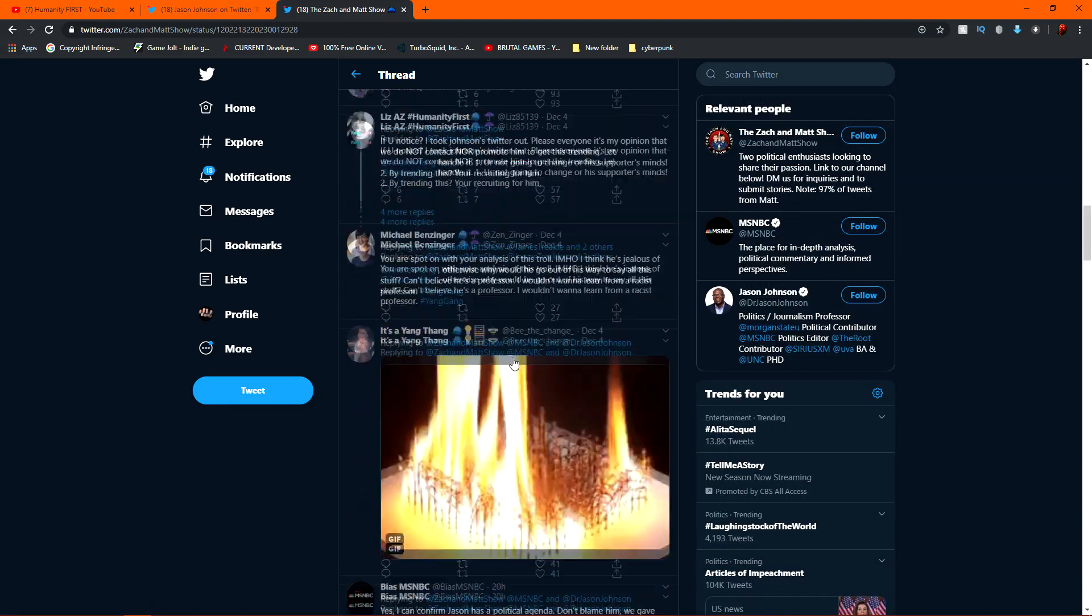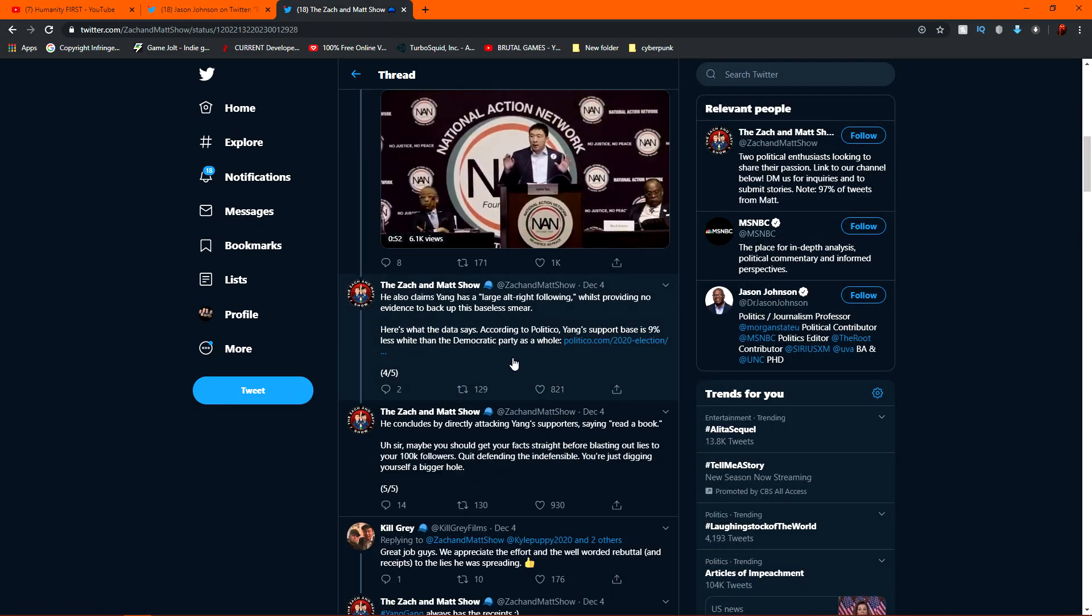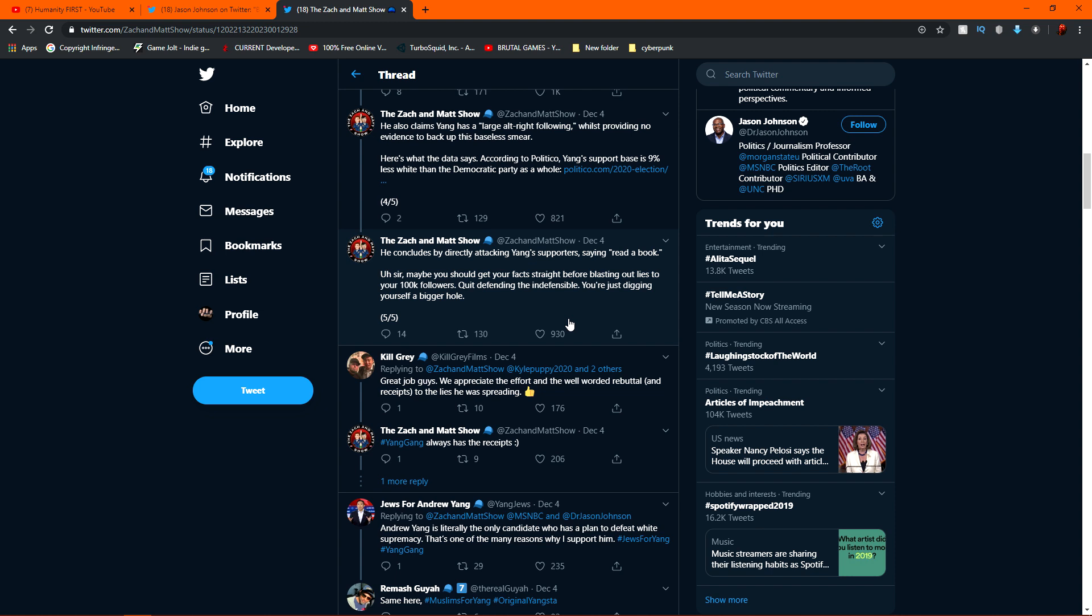Yeah, yeah, actually did, bro. And Zach and Matt, they go on to quote tweet him a couple different different ways. Oh man. It's, it's, it just goes to show, you know, the to the extent of which mainstream media will go to to attack Andrew Yang. You know what I mean?